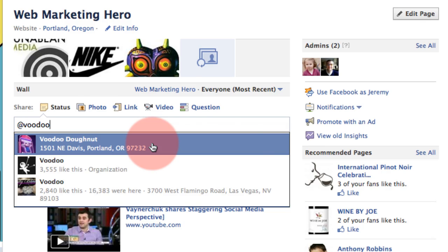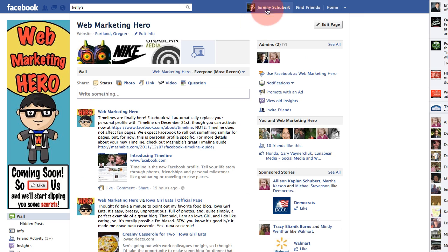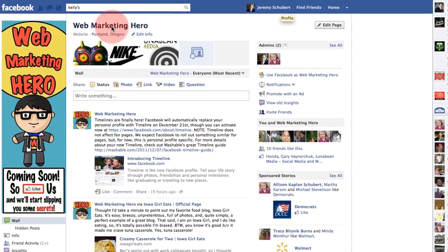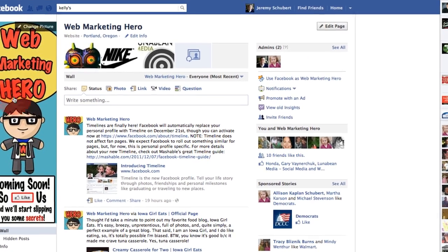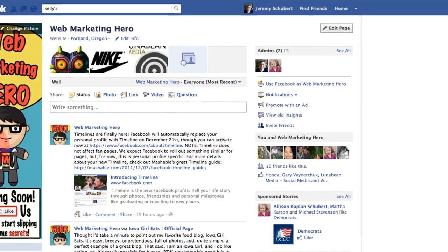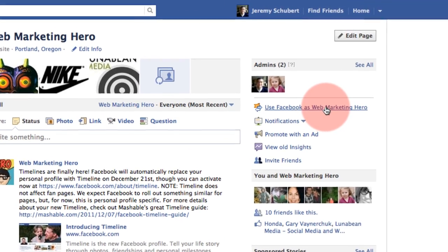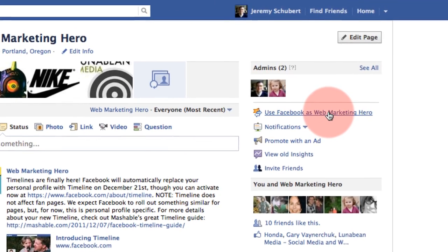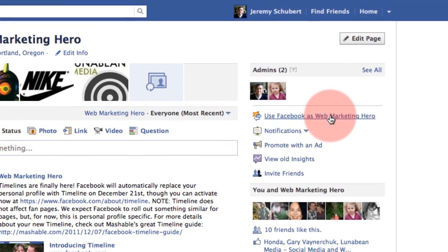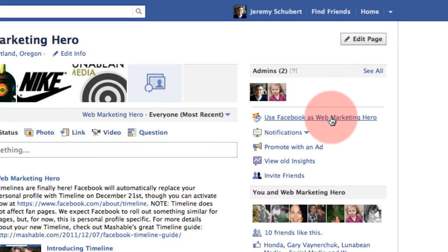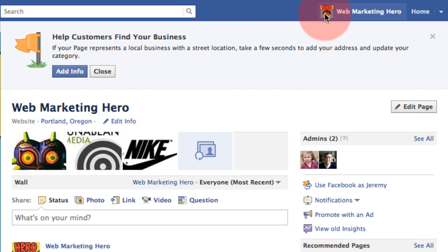So what does that mean? Well, I'm logged in right now as Jeremy Schubert and I'm on the page that I admin. Right over here you can see "Use Facebook as Web Marketing Hero" — you'll have a similar link with your business's name. Click that and you're going to see my icon change to Web Marketing Hero.